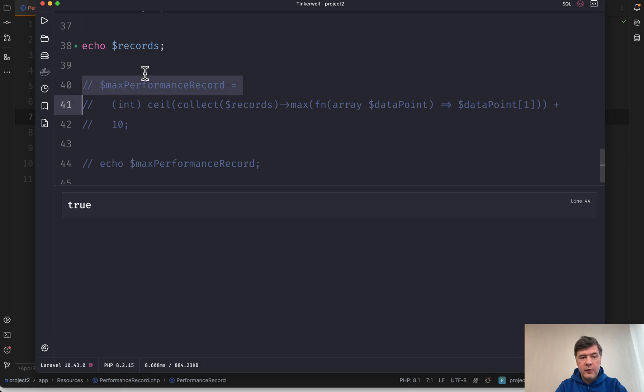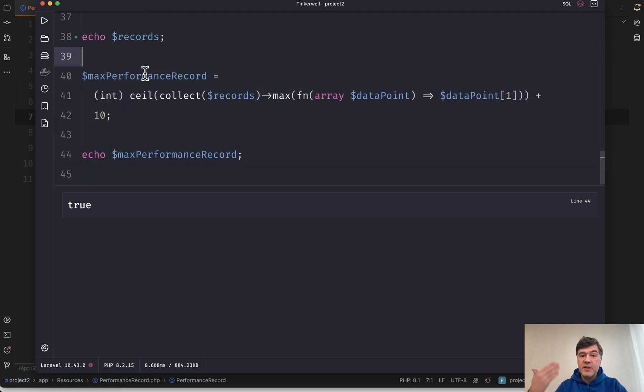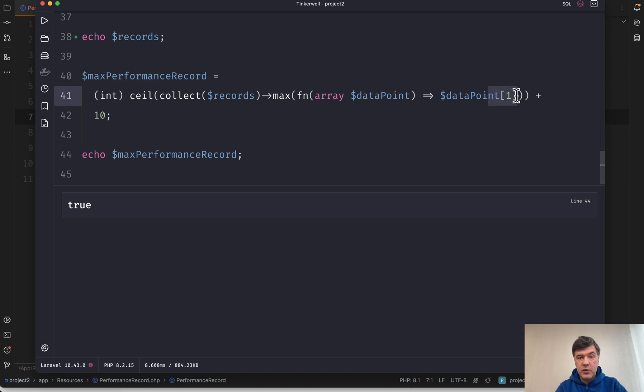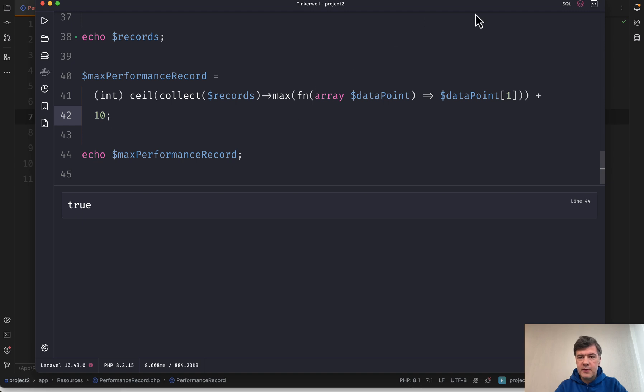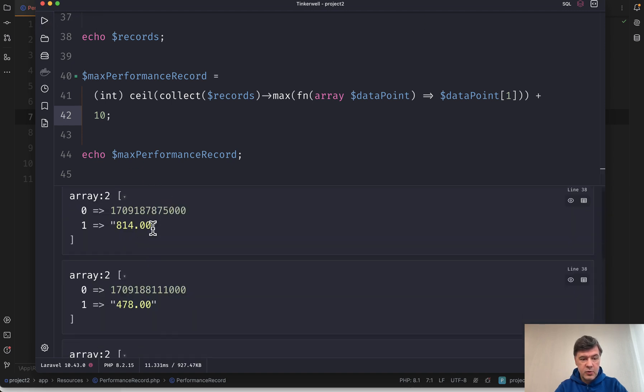But then for other operations, we need to find out the max performance record. So we get back to collections and then we get the maximum of data point one, which is the duration in milliseconds. So this is our maximum value plus 10. For whatever reason, I don't know. This is something internal in Odir logic. And this is the result.